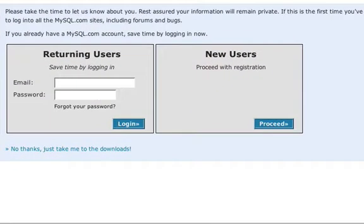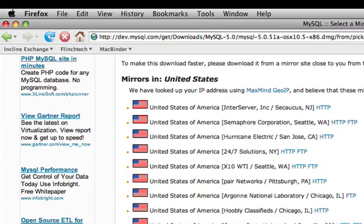You have a choice of creating an account with MySQL, but for this example, we'll select 'No thanks, just take me to the downloads.' Since we are using a web browser, select the option for HTTP.